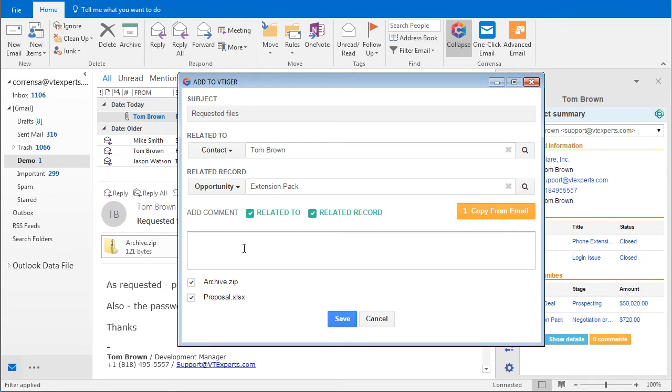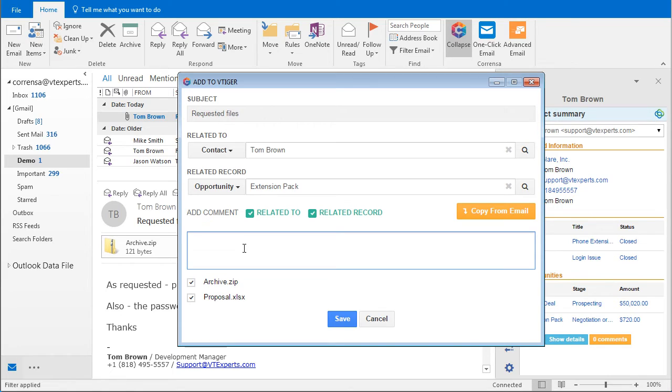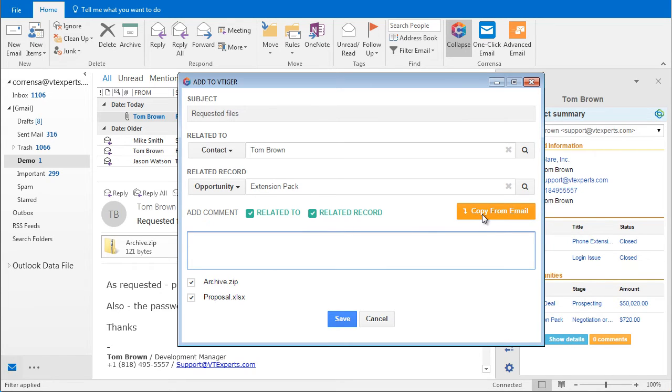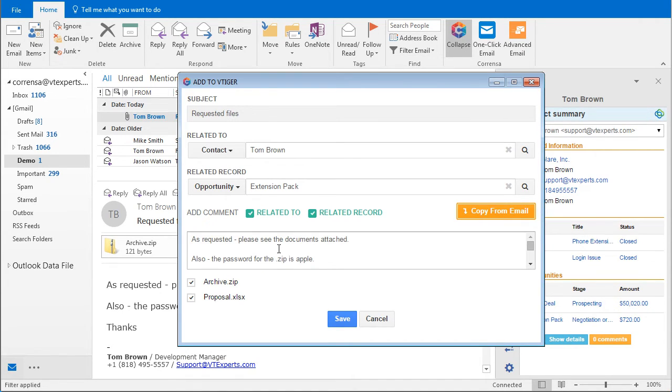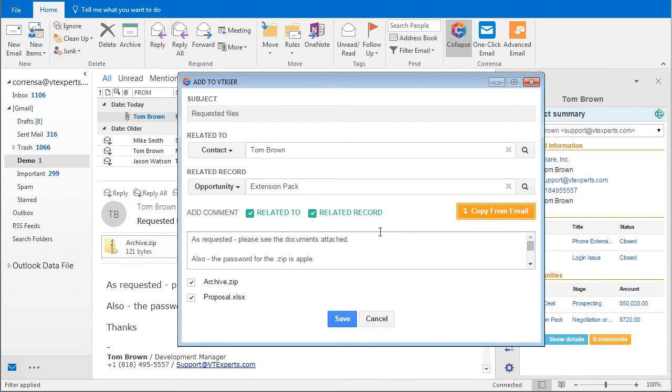Down below we also have an option to add a comment in addition to linking the email. If I were to put in a comment or note here, this would then get added to the opportunity and the contact. In addition we can copy the email body from the email and paste it into the comment. Let's do that for this demo.